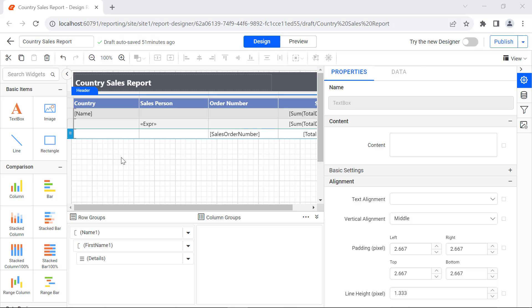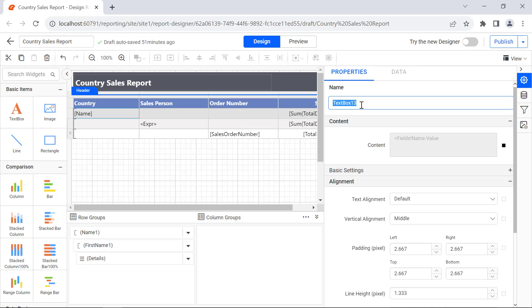Next, I assign the drill down option to country and sales person so that the report can be expanded or collapsed based on the selection to enhance its look and feel. For that, I select the name value cell and change its name to country.